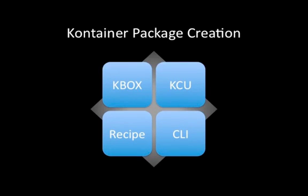There are a few ways you can go about creating a container package. One is via the K-Box, where you can provide a silent command line and have the whole process automated from this web-based console.